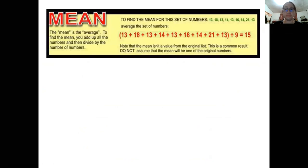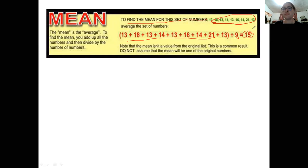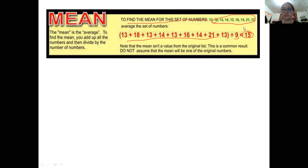The mean for ungrouped data — as I mentioned last time, the mean is the average. To find the mean, you add up all the numbers and then divide by the number of data. For this given set of data, we add them all and divide by nine — there are nine of them — so the answer or the mean is 15. Note that the mean is not necessarily a value from the original list. Do not assume that the mean will be one of the original numbers.